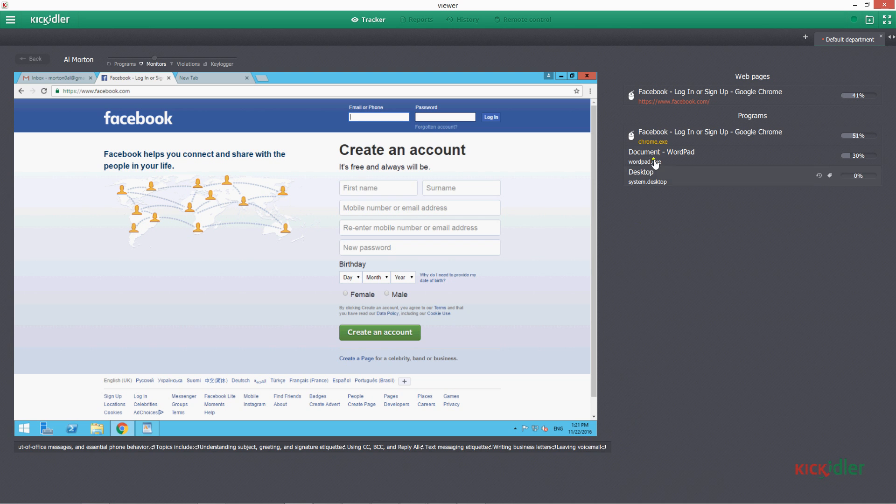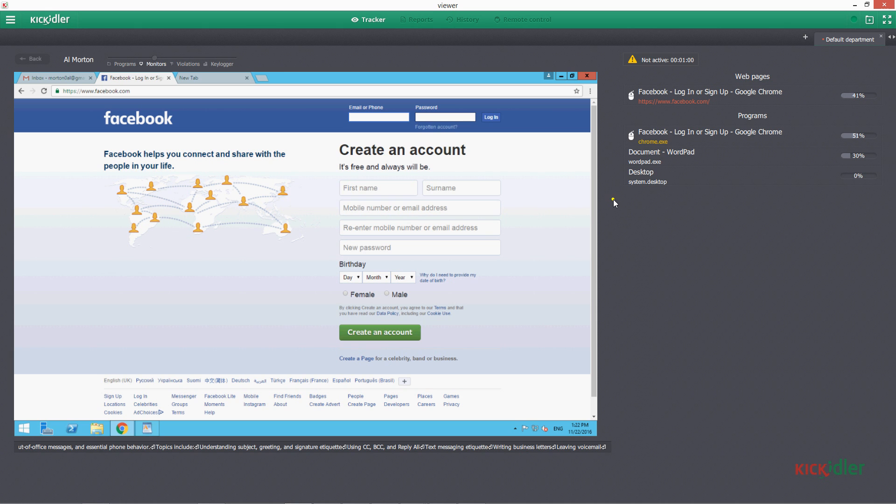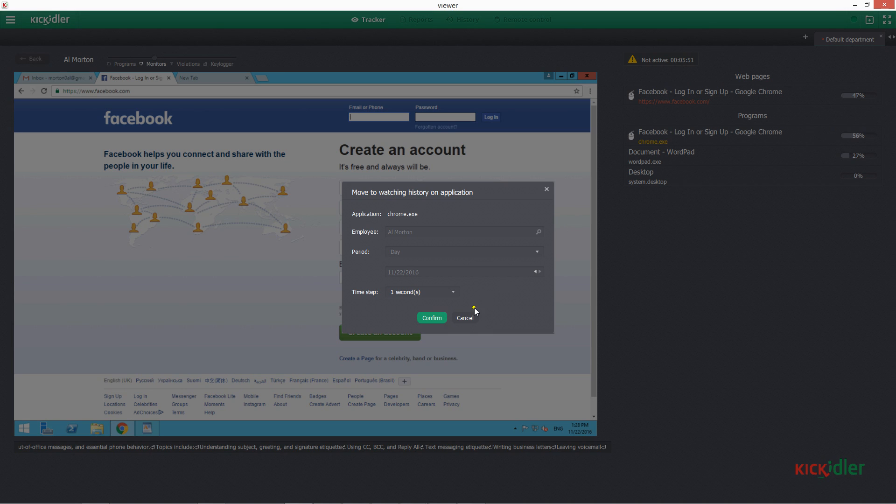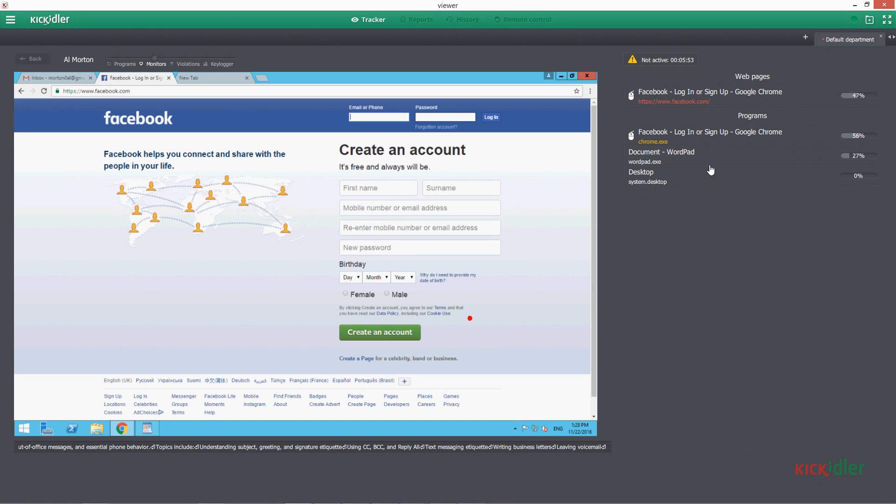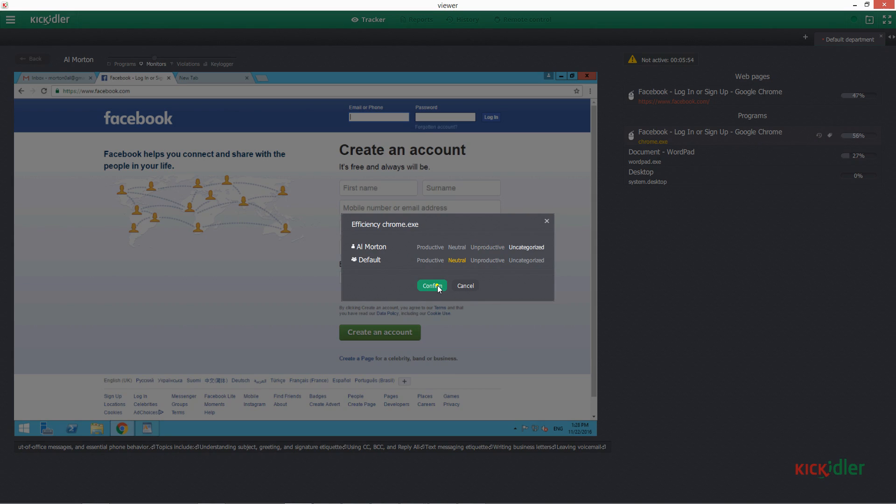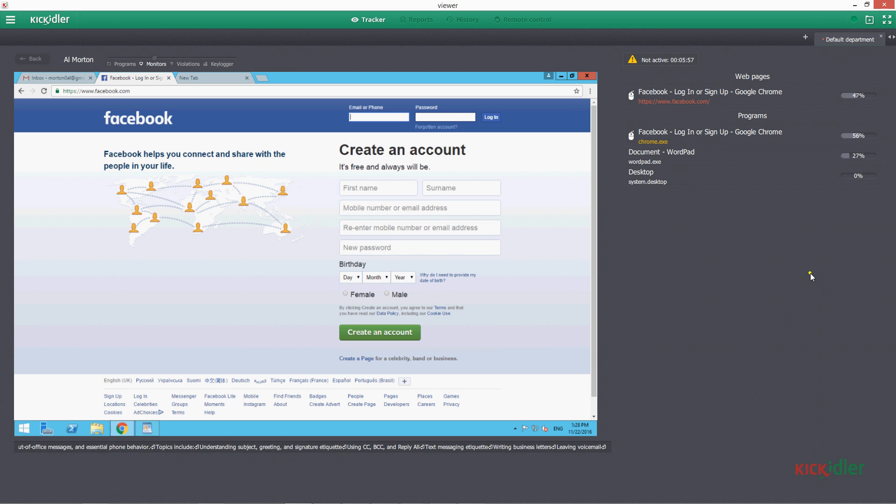On the right, we see a full list of applications that are launched on the computer of an employee. Application that is currently used by an employee is designated with a mouse icon. Each of the application history can be viewed or changed or given a grade if it wasn't done already.